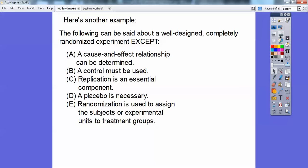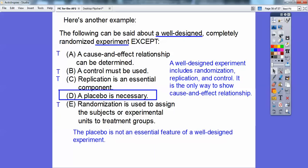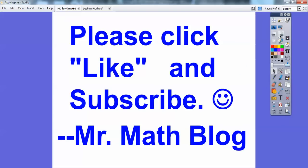Here's another 'except' example: 'The following can be said about a well-designed completely randomized experiment, except...' Going through the choices: a cause-and-effect relationship can be determined — true; control must be used — true; replication is essential — true; a placebo is necessary — false; randomization is used to assign subjects to treatment groups — true. A well-designed experiment requires randomization, replication, and control. A placebo is not an essential feature, so choice D is the answer.